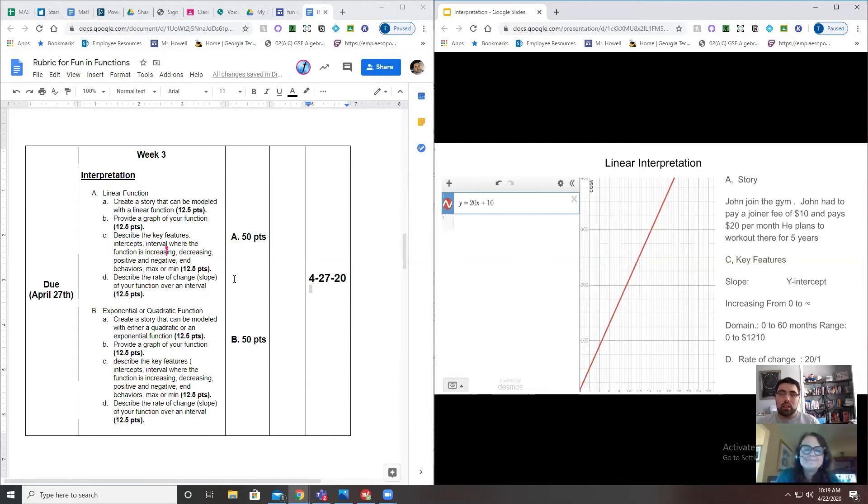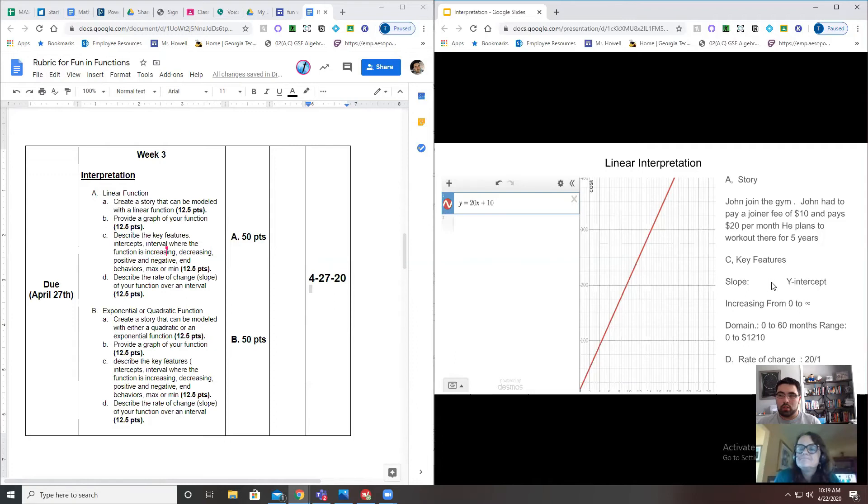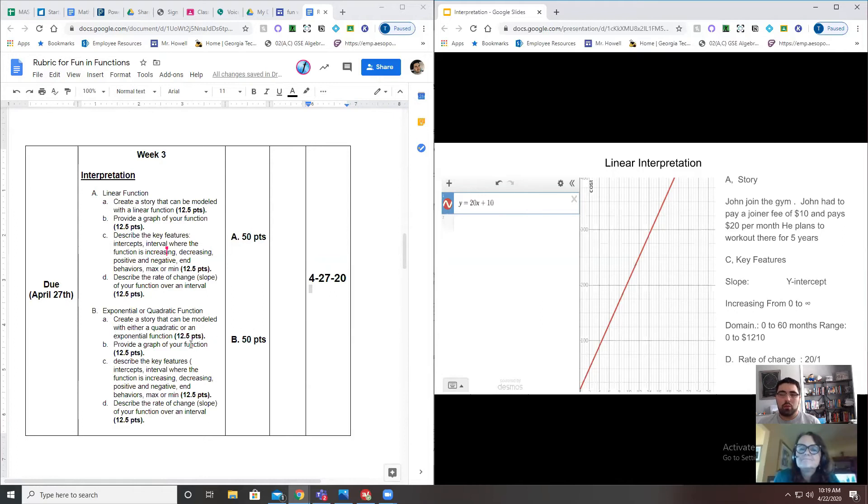Because linear has a constant rate of change, which should sound pretty familiar, which is why Ms. Livingston was able to just say 20, 20 over 1, which is her slope—which you also could have listed there next to the slope if you wanted to. You should see some repetition here. The reason why I put 'over an interval' is because your slope is going to be changing with exponential and quadratic.